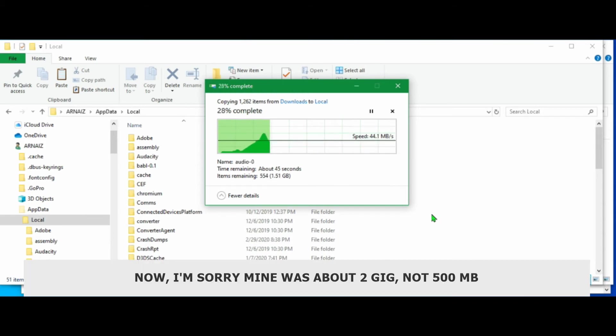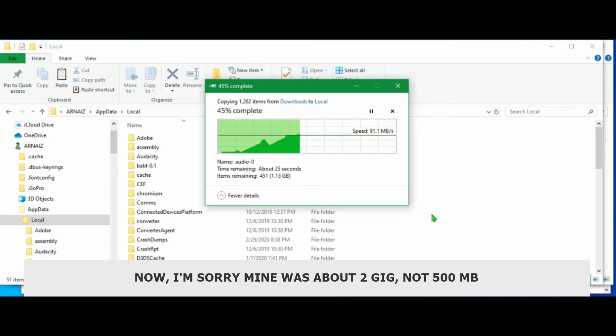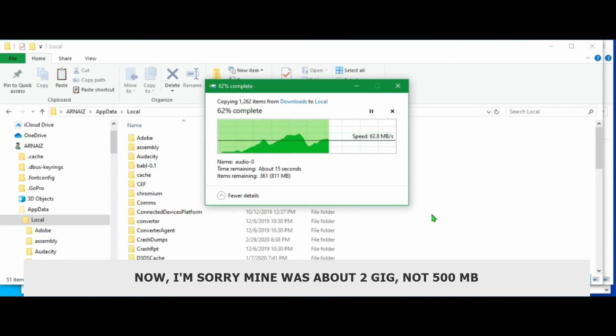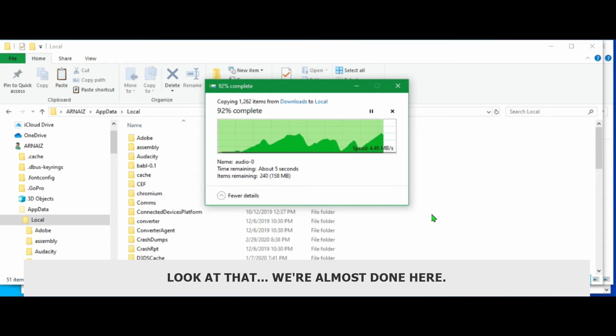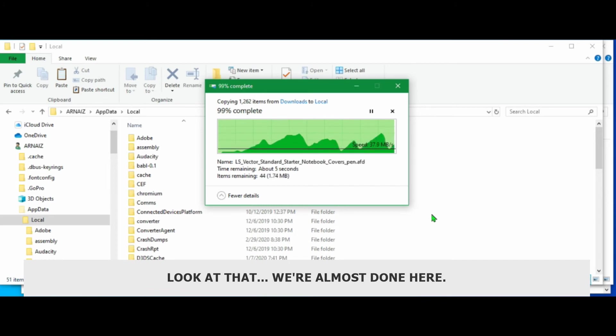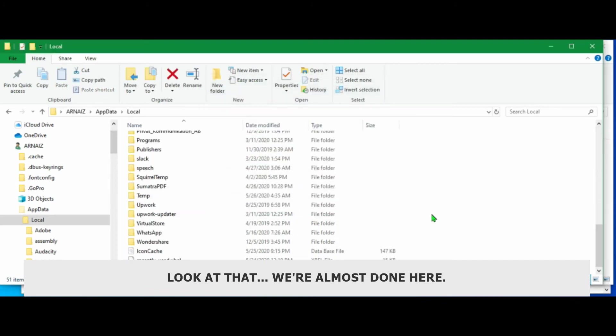I'm sorry. Mine was about 2 GB. It's not 100 MB. So it's not 500 MB. Look at that. Okay. We're almost done here.